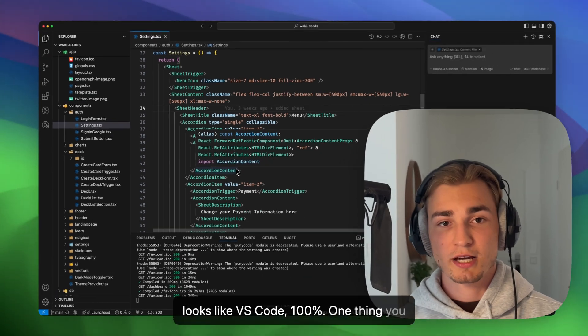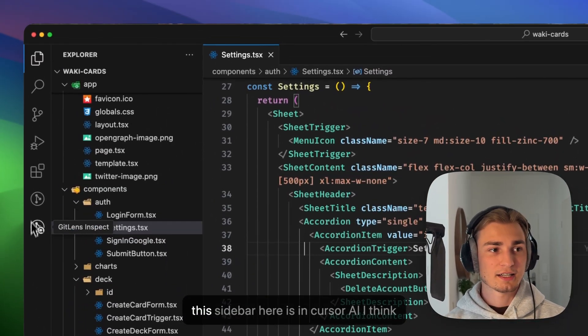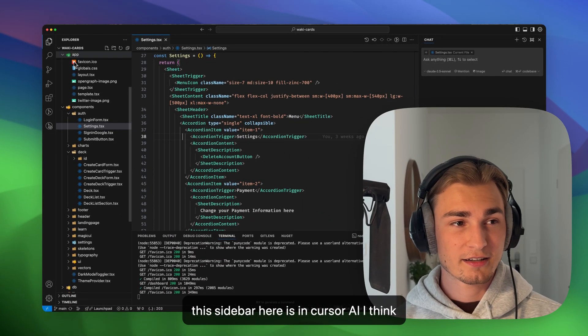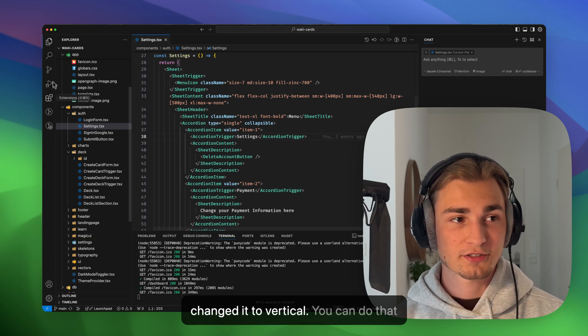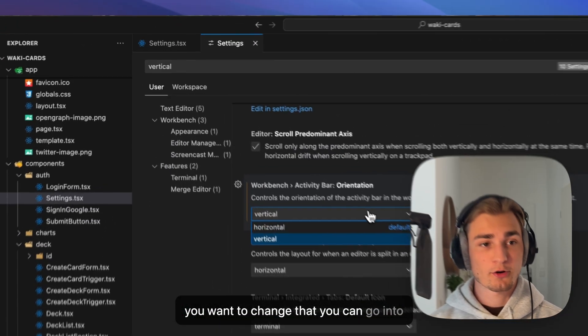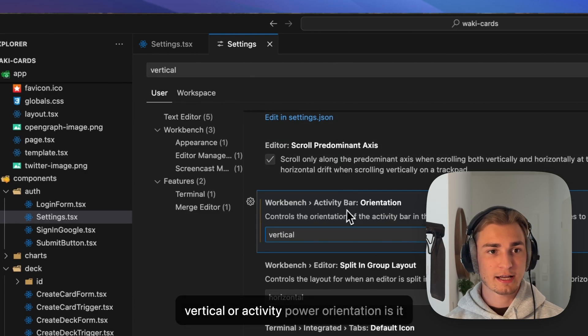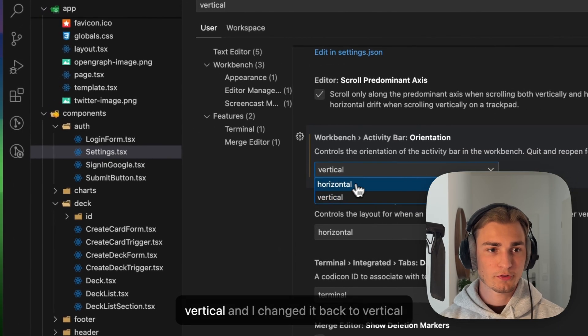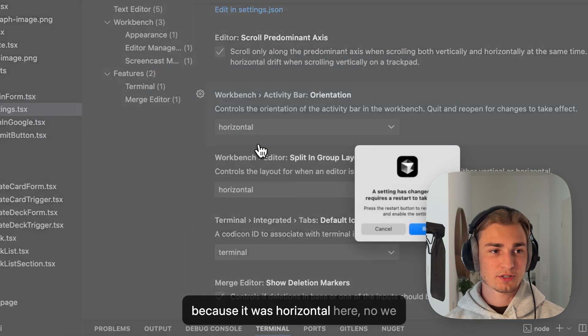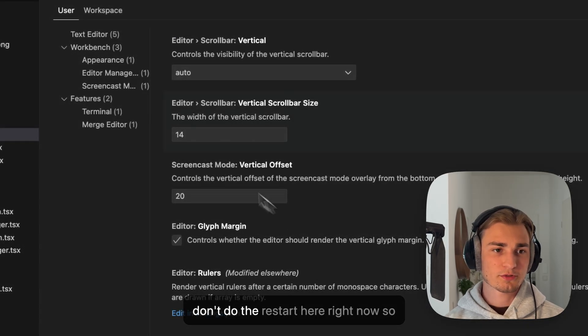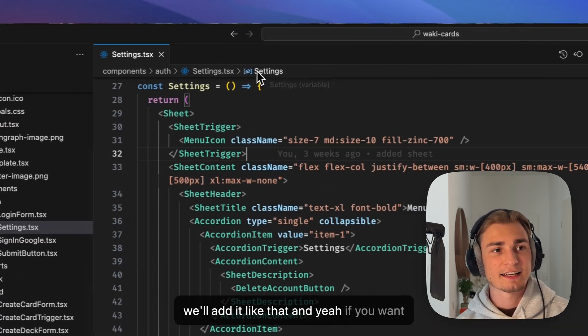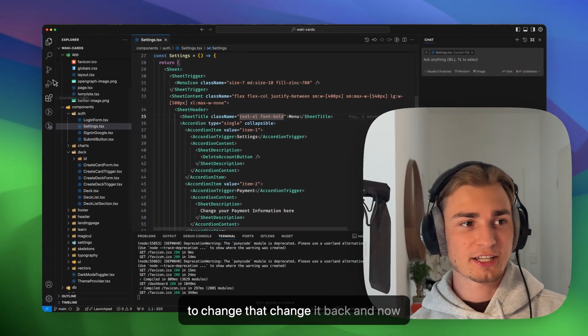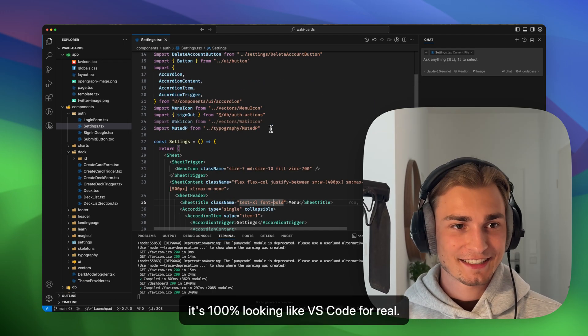One thing you might see or what you don't like is that this sidebar here is in Cursor AI horizontal, and I don't like that, so I changed it to vertical. If you want to change that, you can go into the settings, search for something like vertical or activity bar orientation, as it's called. And here you can say horizontal or vertical, and I changed it back to vertical. We don't do the restart here right now, so we let it like that. And now it's 100% looking like VS Code for real.